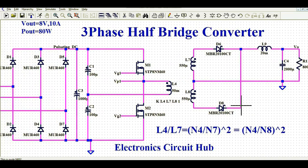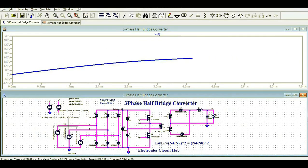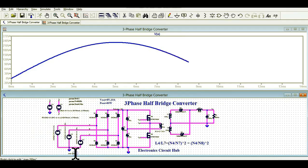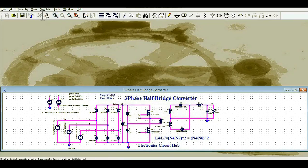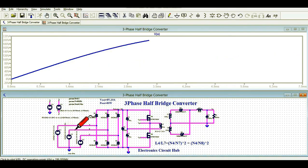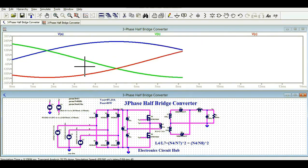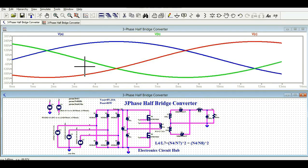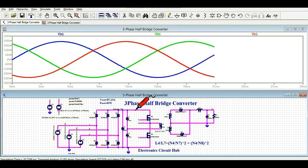Now I will run the simulation and show you the different voltage waveforms. The simulation time is 200 milliseconds, which is quite long, so I will reduce it to two cycles — about 40 milliseconds. The simulation is slow because many components are connected. You can see the three-phase power source waveforms, and I am looking at two cycles of 40 milliseconds.